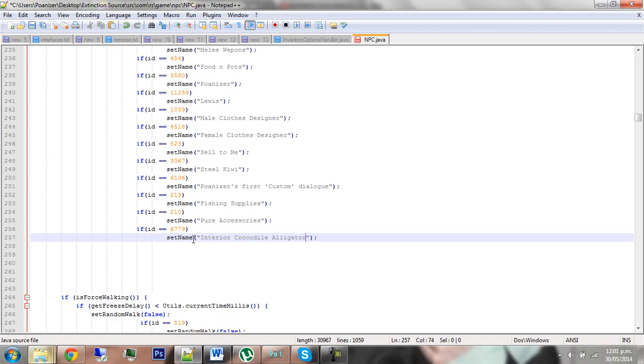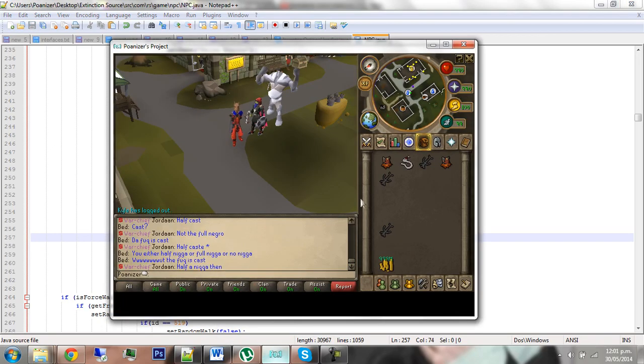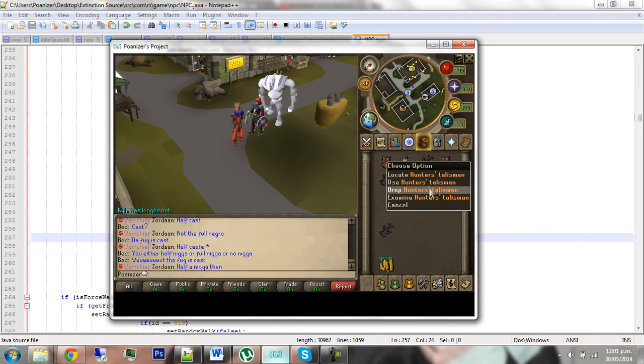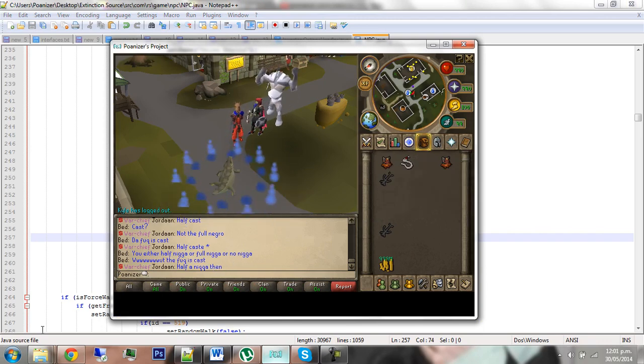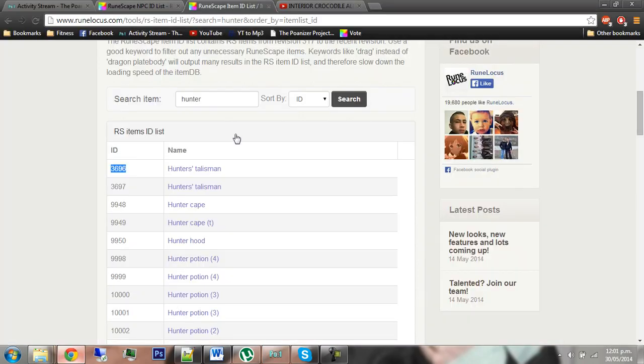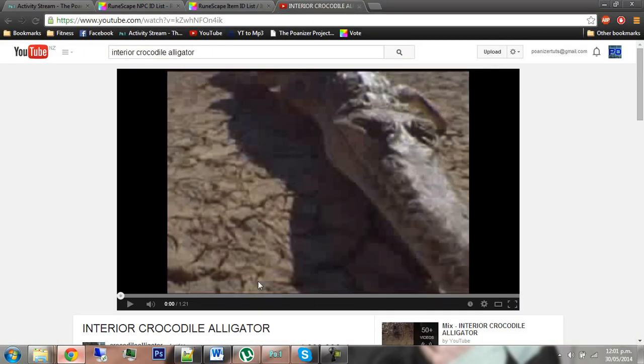And voila, then compile. When you're in game, you can get the item that you set the NPC to, drop it, and voila, there's your custom pet.